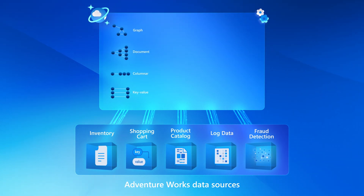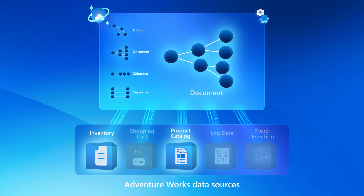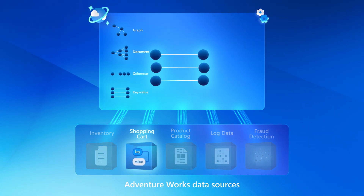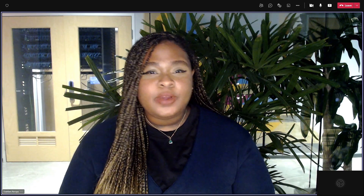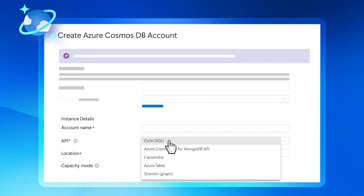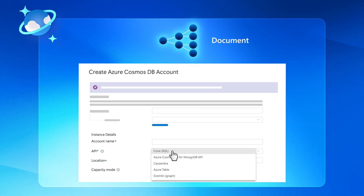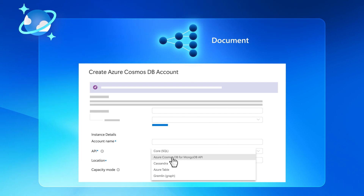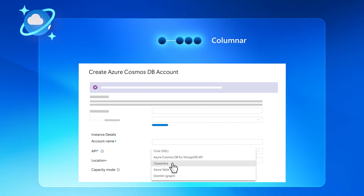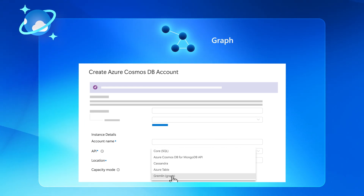Cosmos DB supports multiple data models to represent your data — from graph, which models many-to-many relationships, to the popular document model, the columnar format, and the key-value model as well. That's where our APIs come in. We have our full-featured Core SQL API, which was designed for Azure Cosmos DB and supports the document model. If you have experience in SQL, this API lets you query data using the familiar SQL syntax. We also give you other sets of familiar APIs aligned to data models, letting you continue to use your existing language and database skills while still leveraging Azure Cosmos DB.